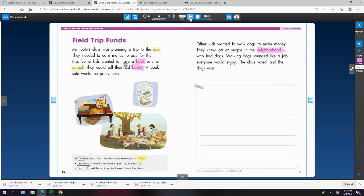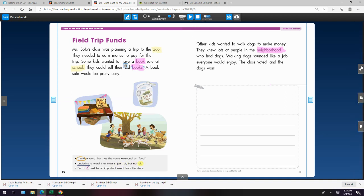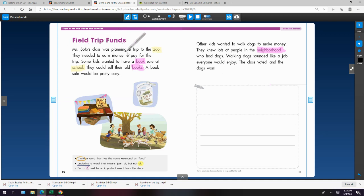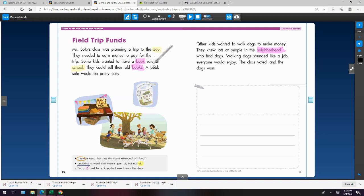Okay, next direction. Underline a word that means part of, but not all. Part of, but not all. Hmm. Mr. Soto's class was planning a trip to the zoo. They needed to earn money to pay for the trip. But some kids wanted to have a book sale at school. They could sell their old books. They could sell their old books. A book sale would be pretty easy.